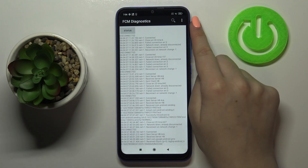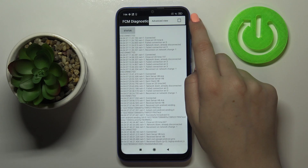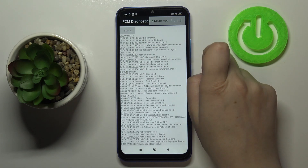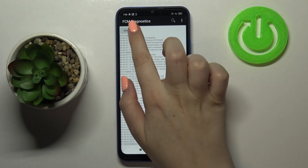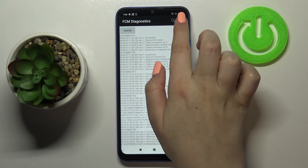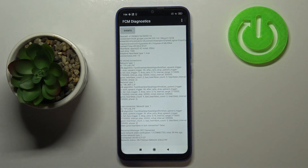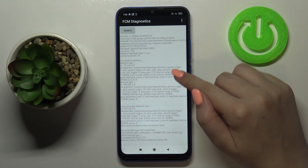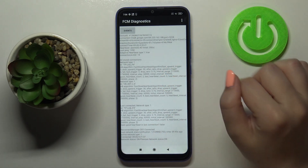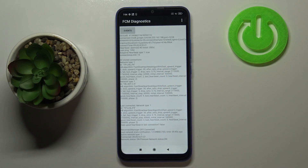After tapping the three dots in the upper right corner, we can enable the advanced view. Just mark it, tap on 'Status' again, and here we've got further info like network type and HB algorithm.